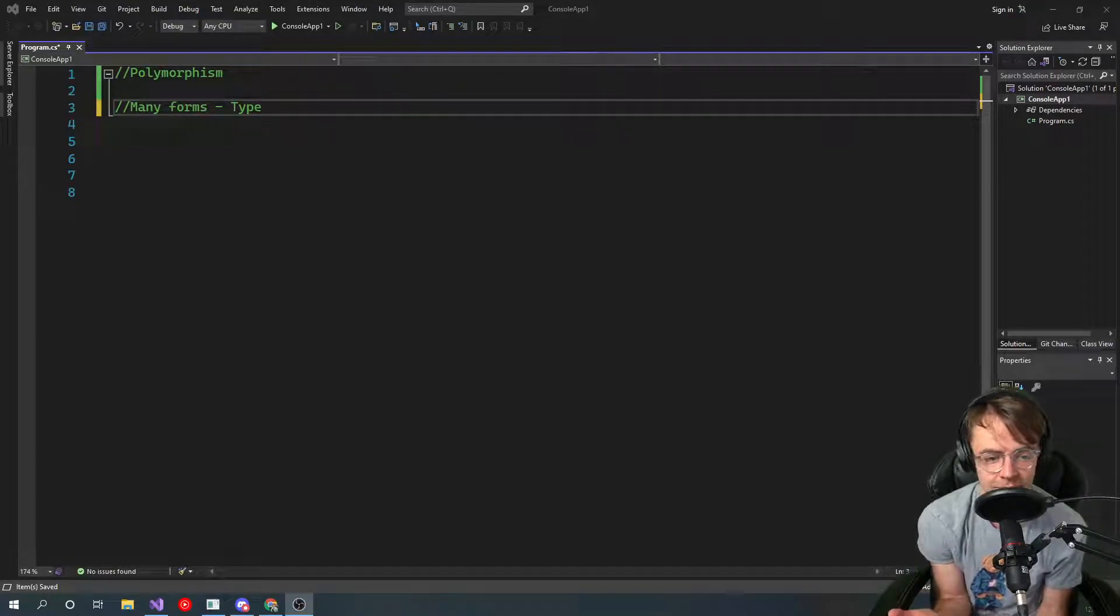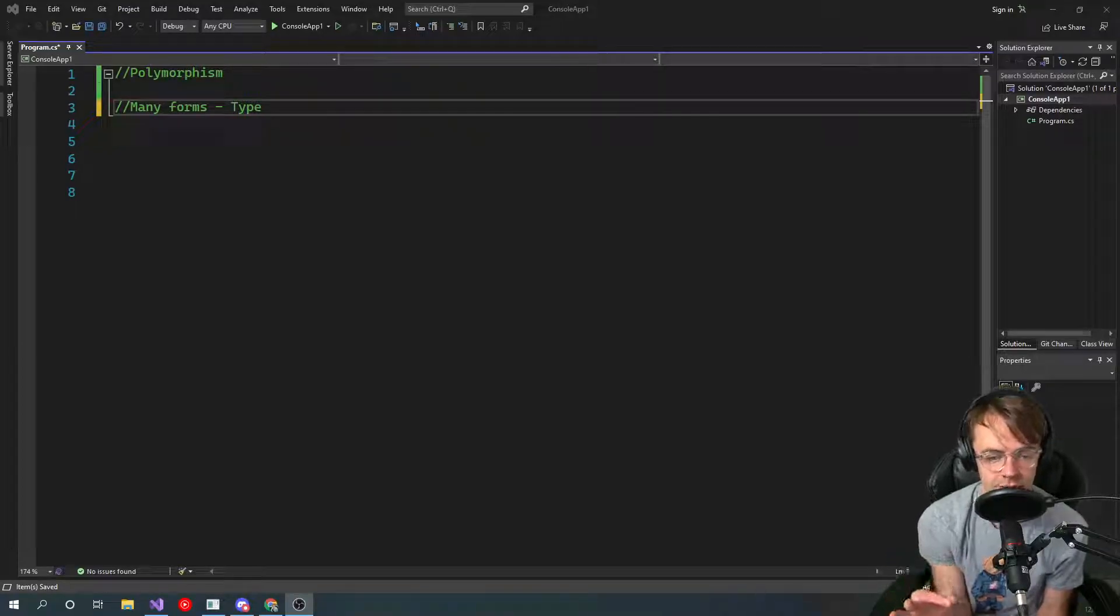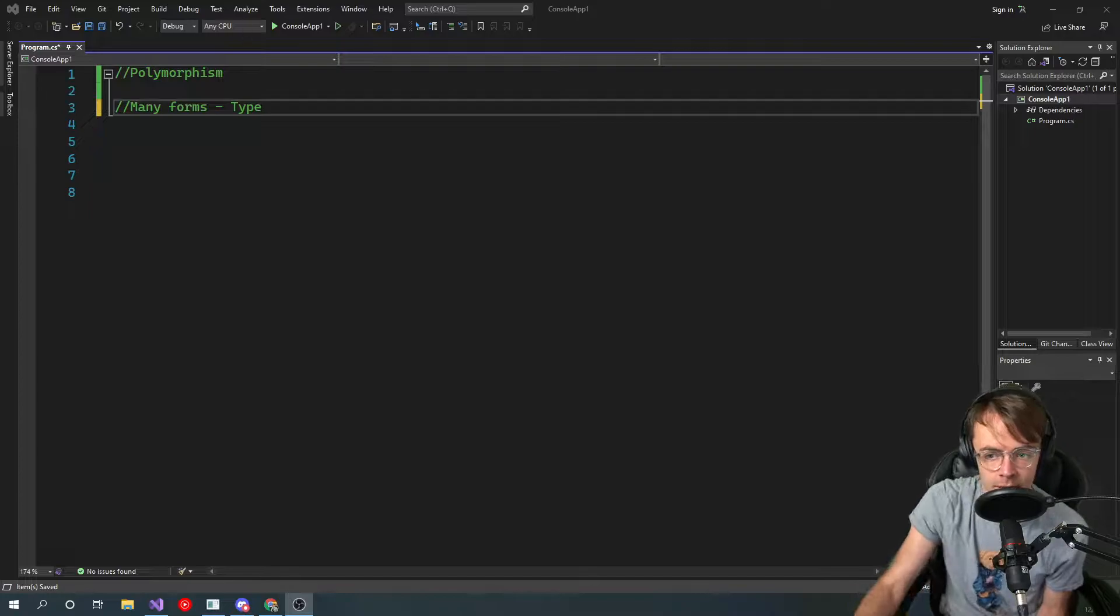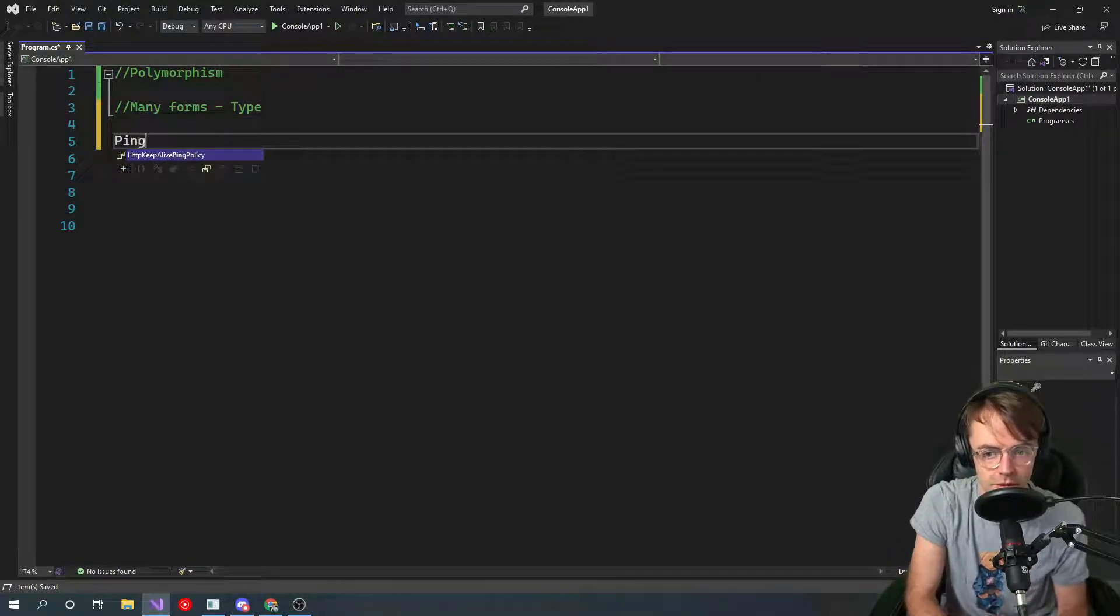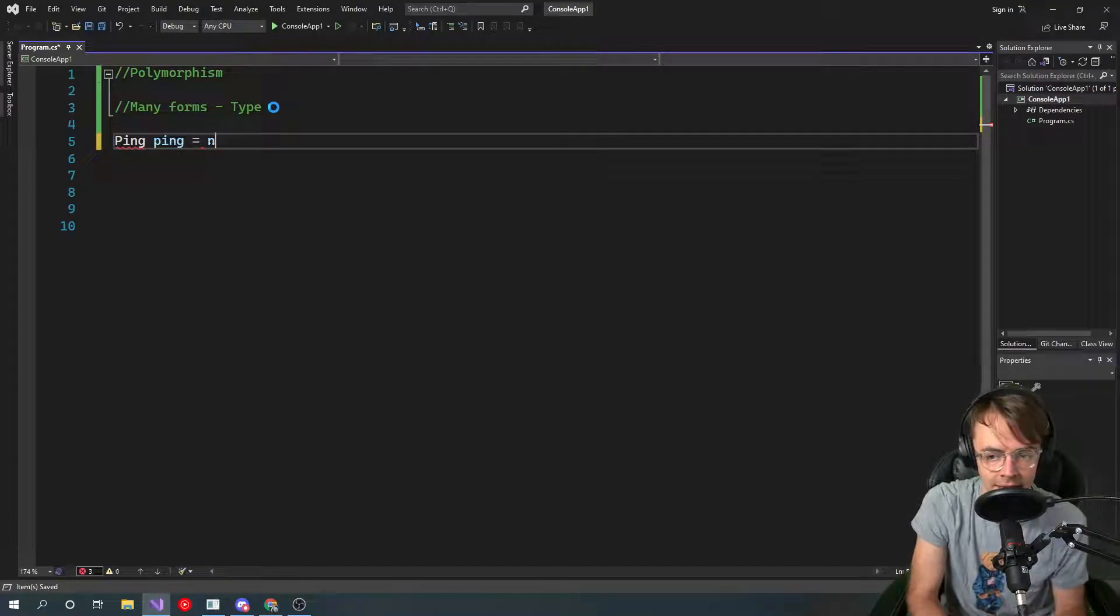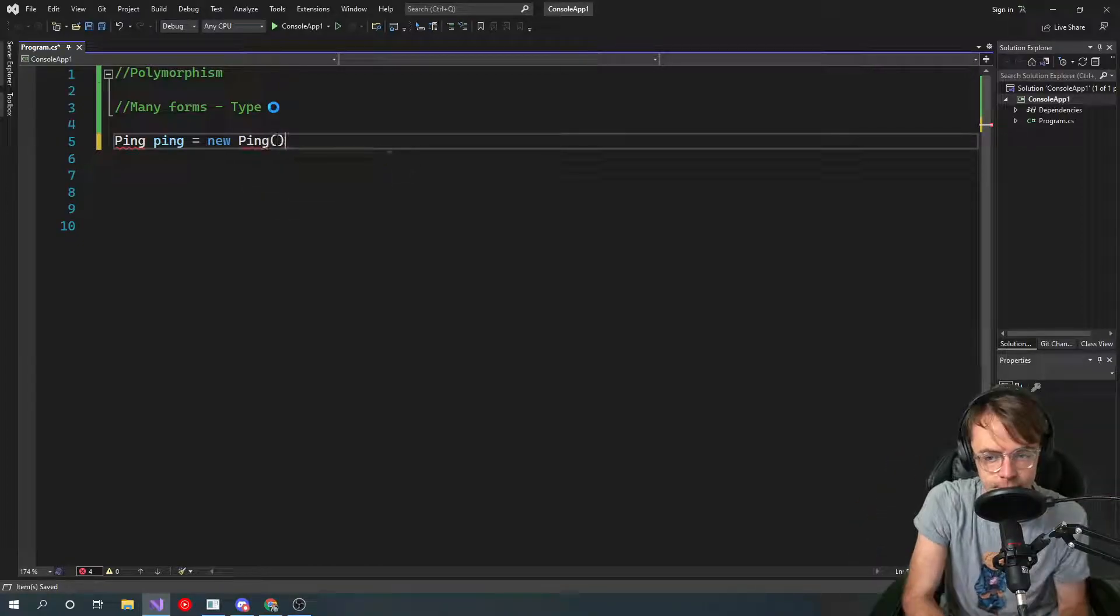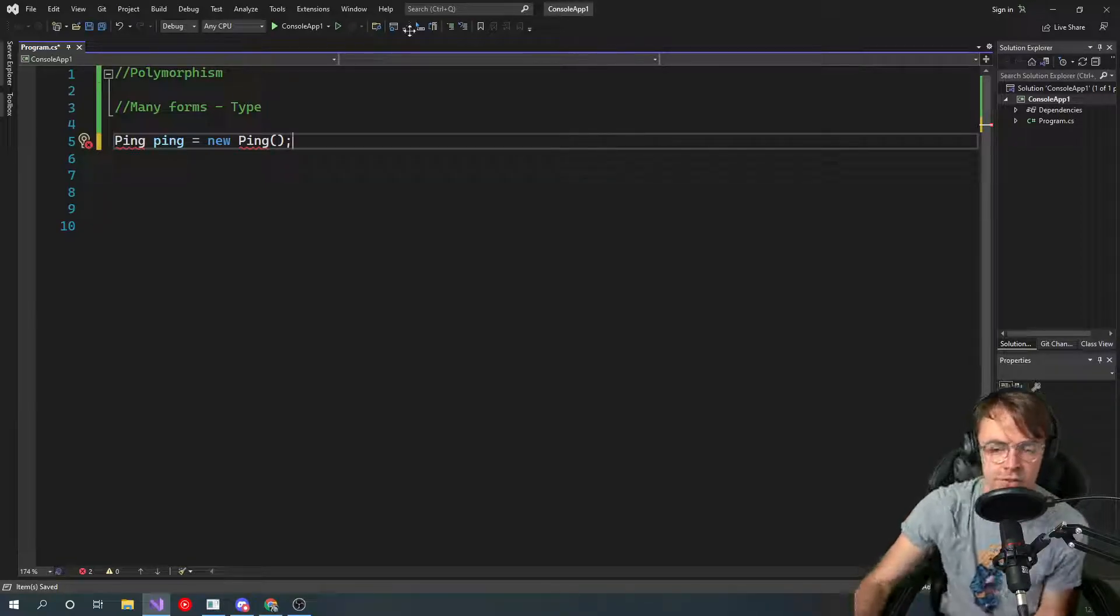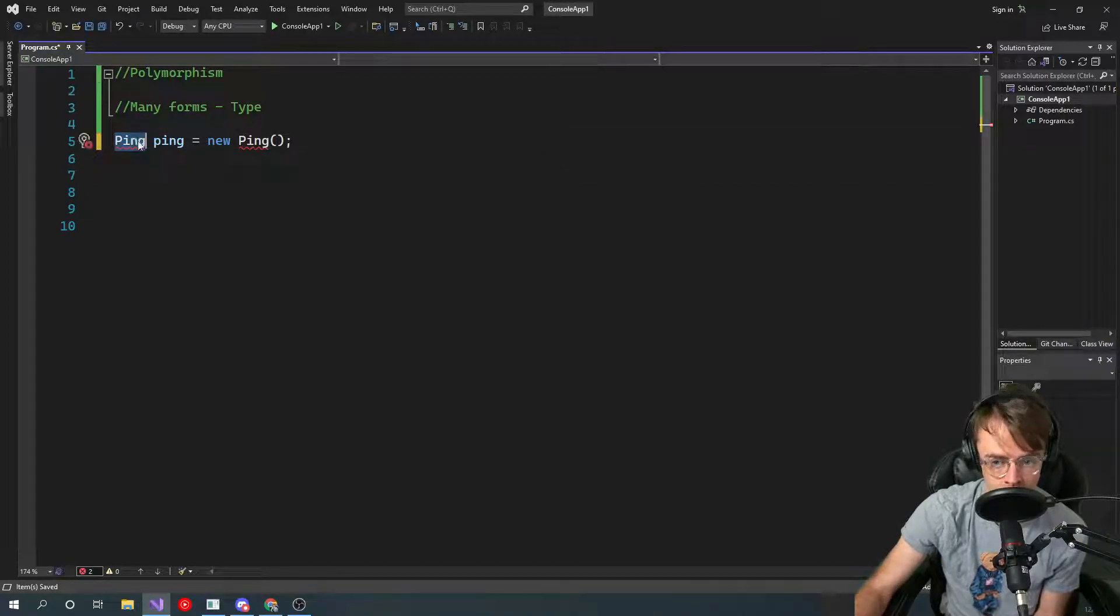Polymorphism just means many forms. When you're talking about polymorphism, you're talking about types usually. If you just don't remember anything, just remember the types. Let me just show you here. We always had the ping class before, and we instantiated our ping and newed up a ping. Let's just say, for instance, this is what we're talking about when we're talking about the forms.